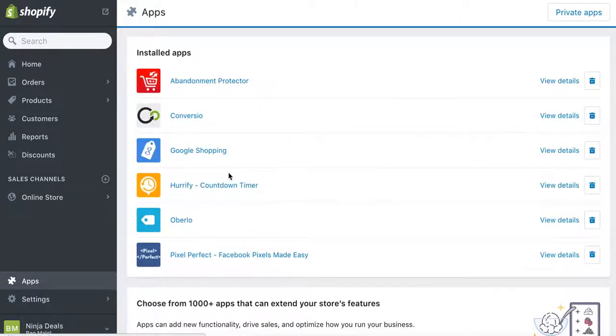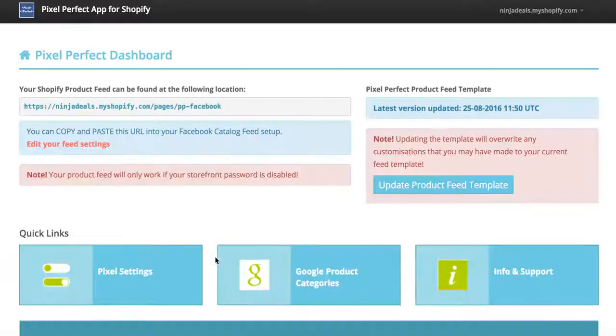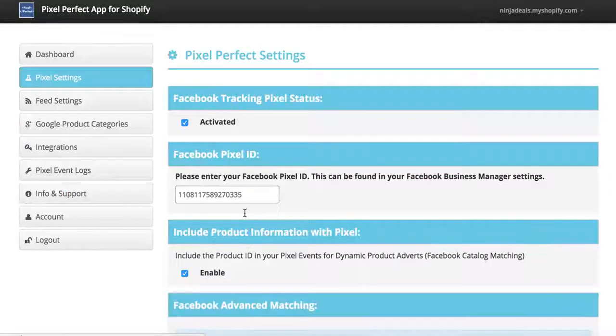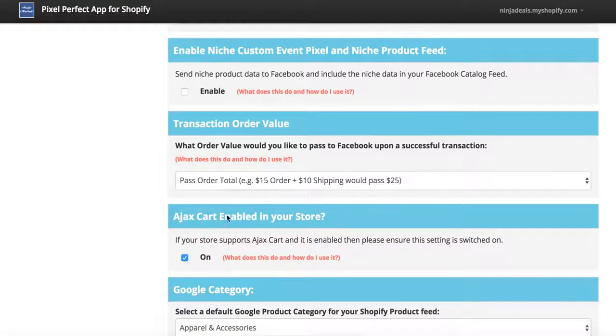After saving Horrify, you want to go to Pixel Perfect — for those of you that are using it. It's a very simple step: go to Pixel Settings, scroll down, and enable Ajax Cart. If you scroll down and see 'Ajax Cart enabled in your store,' you want to click the On button.